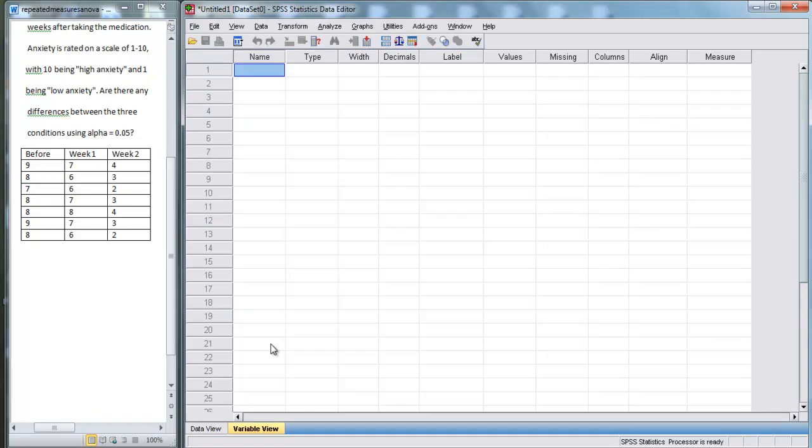Well, here our variable is basically time. We've got before, week one, and week two. And our dependent variable is anxiety. So here is how we're going to set this up.